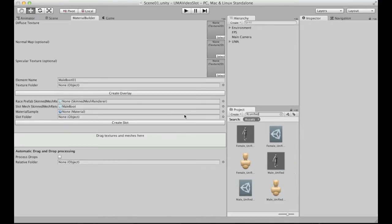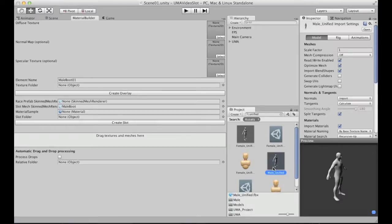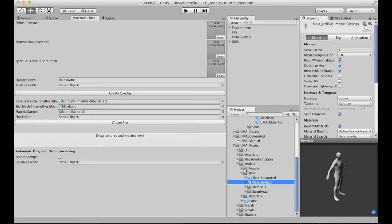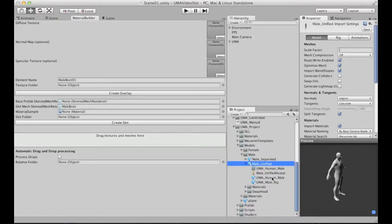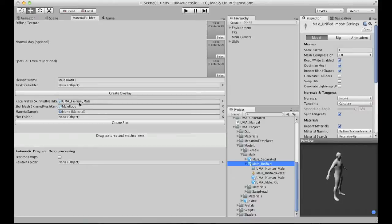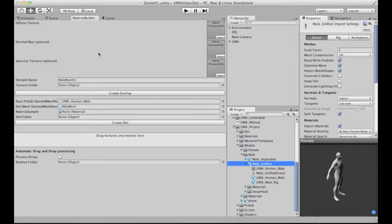We have this race prefab skinned mesh renderer. Basically, this guy is the unified base mesh. If we are creating this for a male, we use the male unified base mesh, or female one. In this case, it's a male. The same here. We should drag this one. But in this case, we don't drag here. We drag directly to the race one. Let me try to explain this. It will be a simplified explanation.